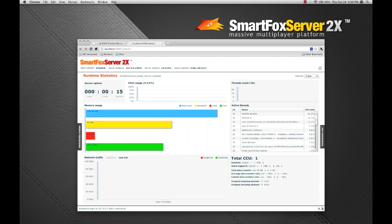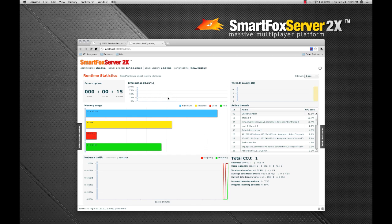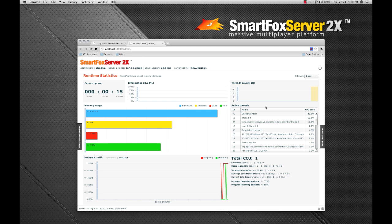The first thing you'll notice in the new admin tool, it has a vastly improved runtime statistics dashboard that provides you with a number of tools to monitor your server. Here you have detailed CPU and memory usage indicators, as well as the server's JVM thread information.